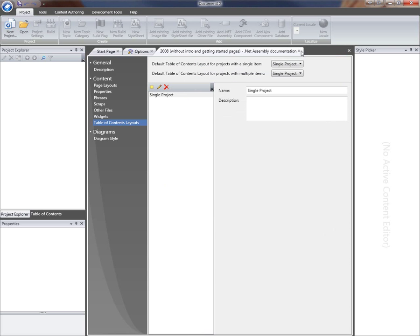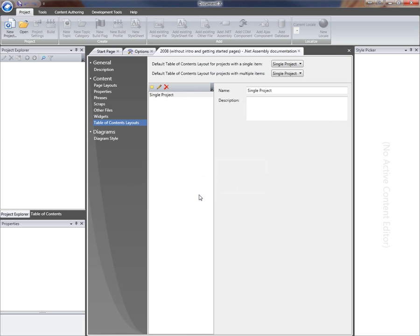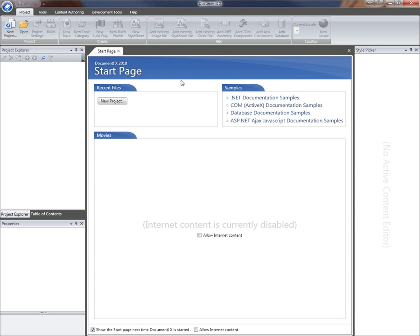I'll close the TOC editor and close the template editor, saving my changes, and close the options editor. I've now got a custom template that I can put to use in a project.